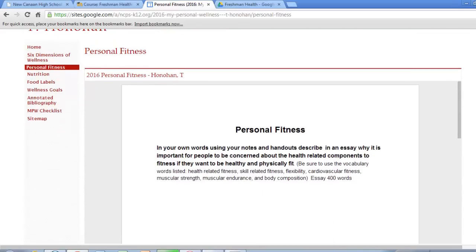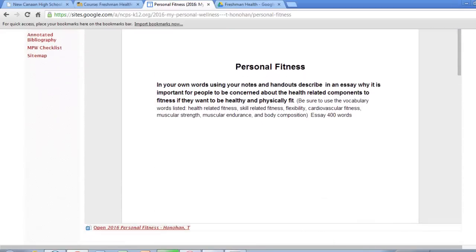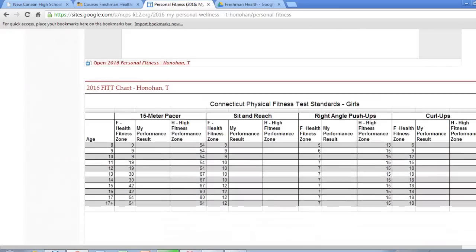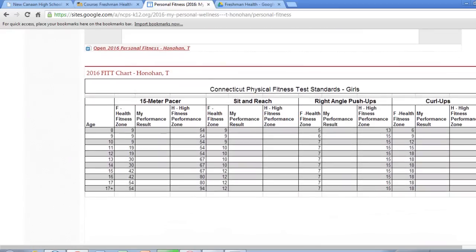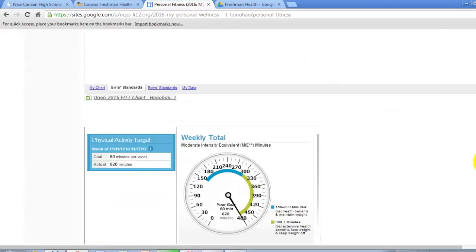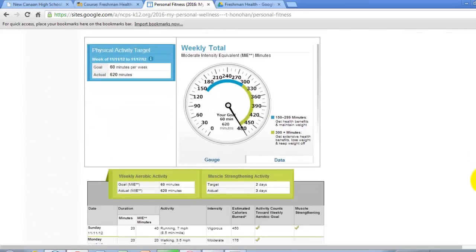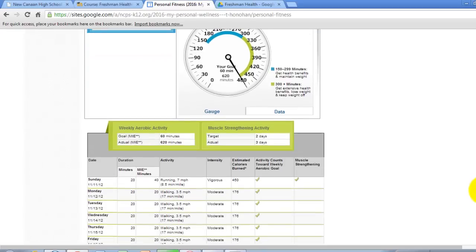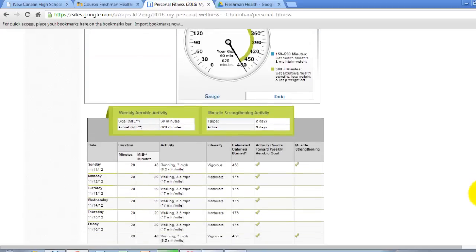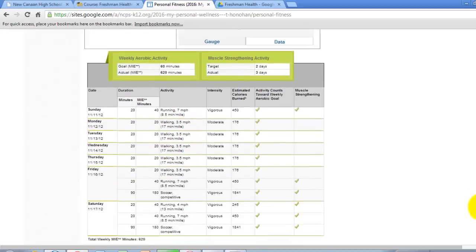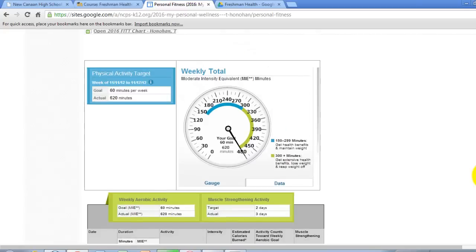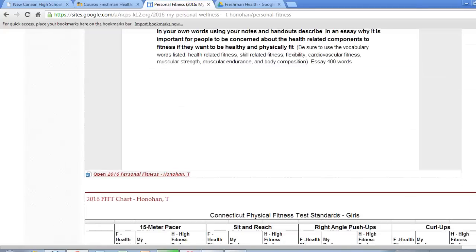My personal fitness. I have my personal fitness document. I have my fit chart. And underneath that I have my physical activity target with my weekly total and my total physical report. All finished and complete.